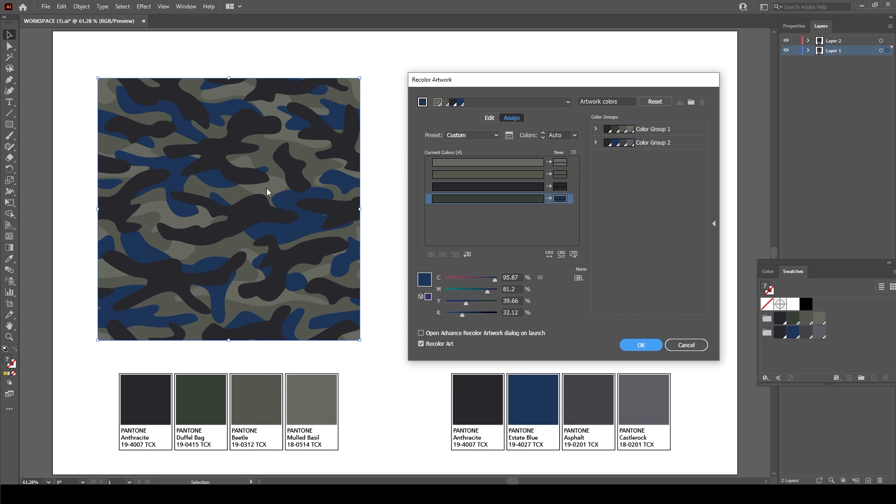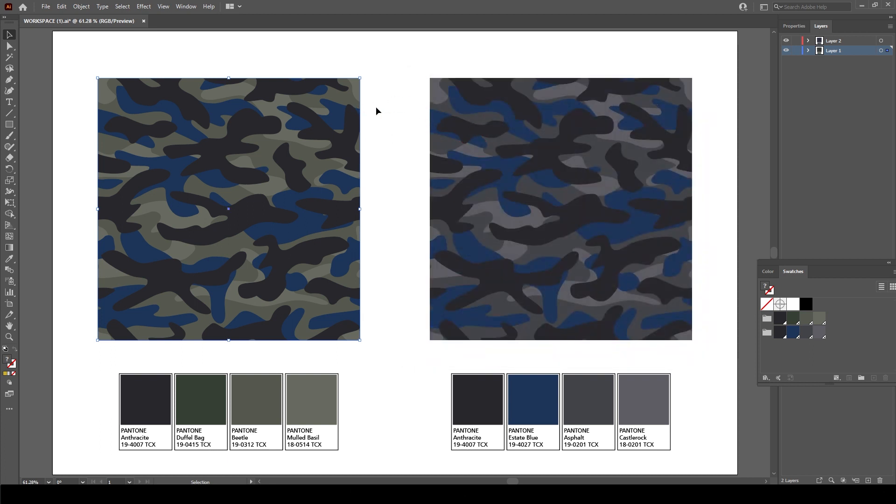So I'll just select that there, click OK, and you'll see that all of the colors have changed automatically. Now I could do this for all my colors, but I just want to show you an alternative method that you can potentially use.